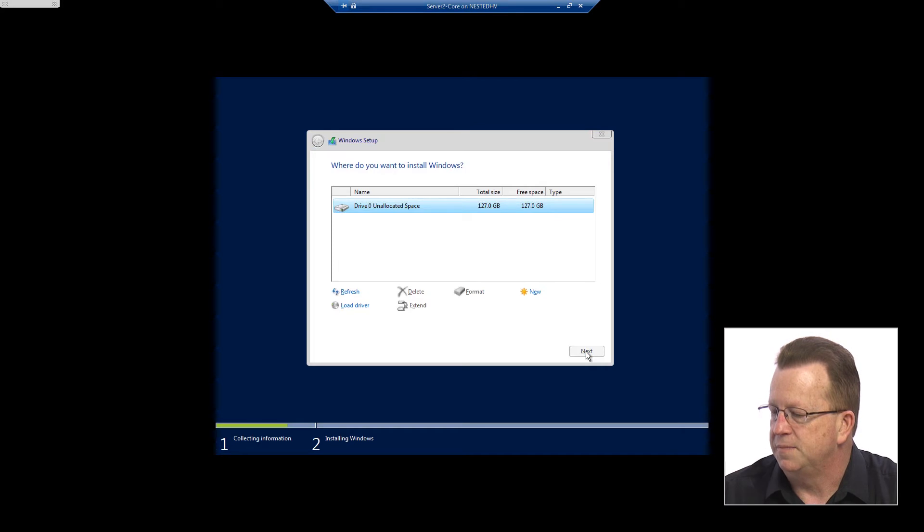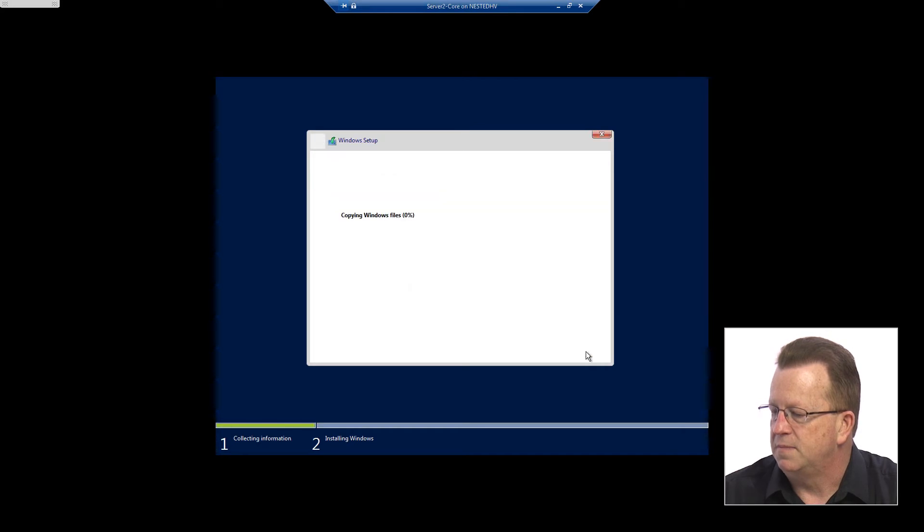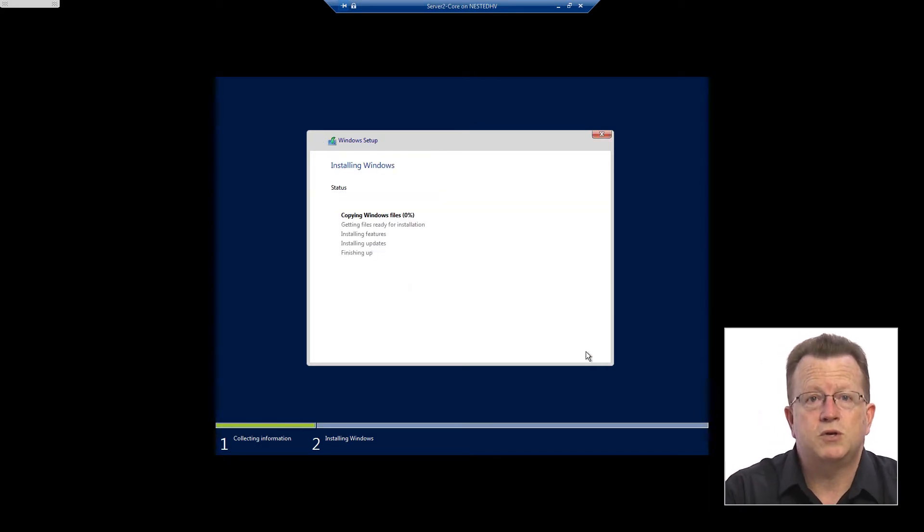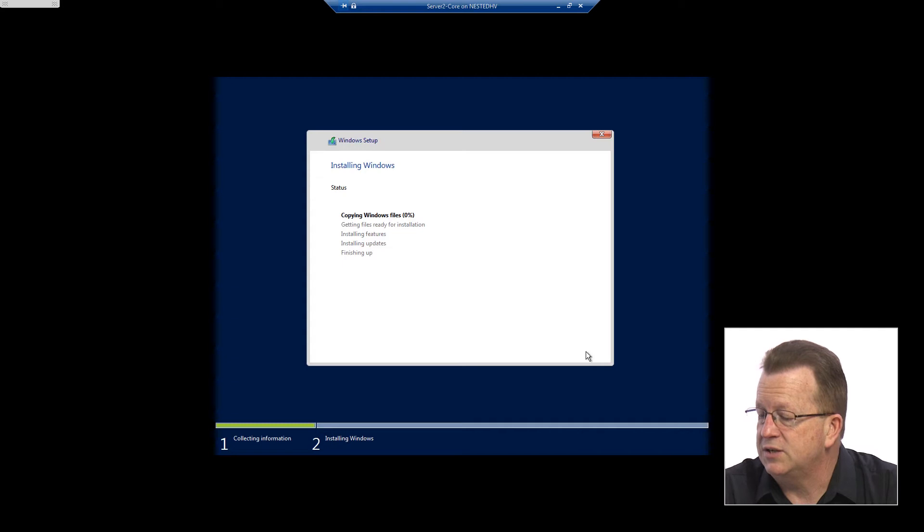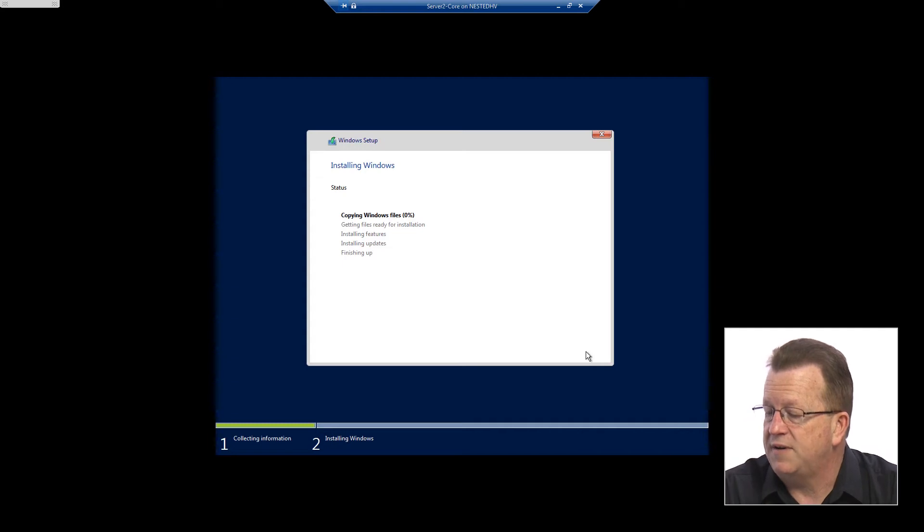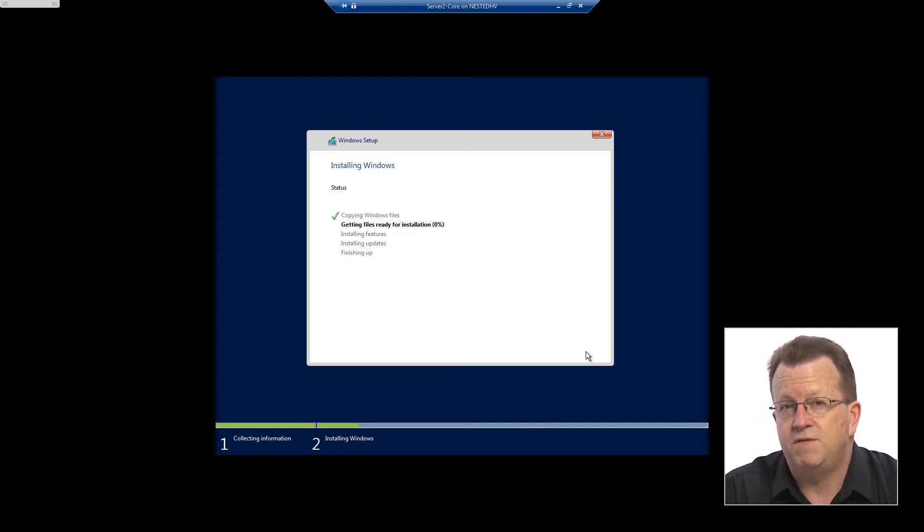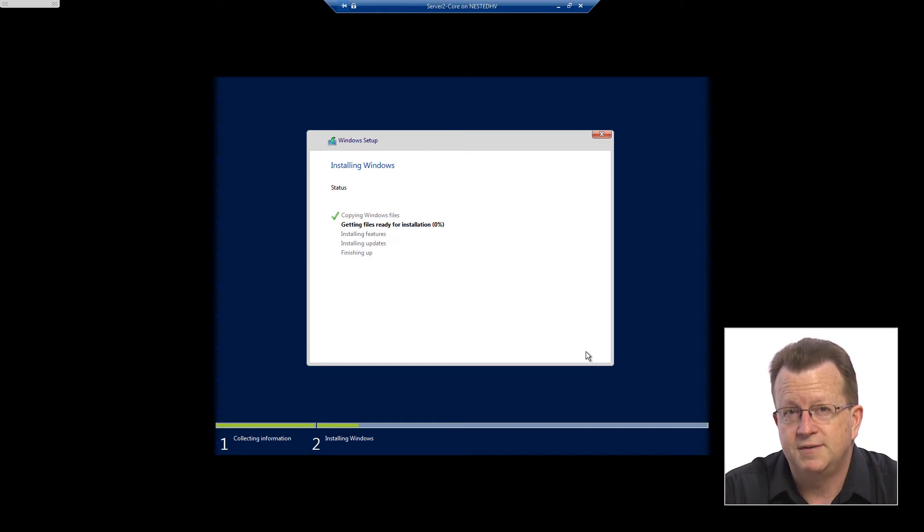It's going to start copying the Windows files. After it does all of that, it'll get the files ready and get us to a position where we're ready to start configuring our server core environment.